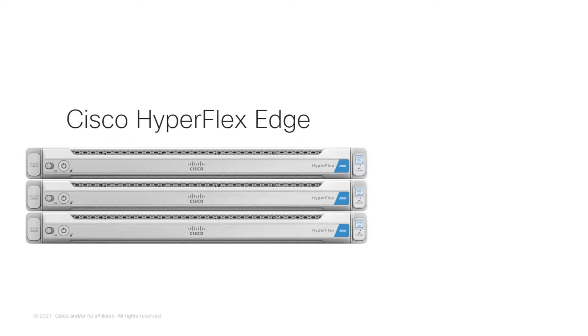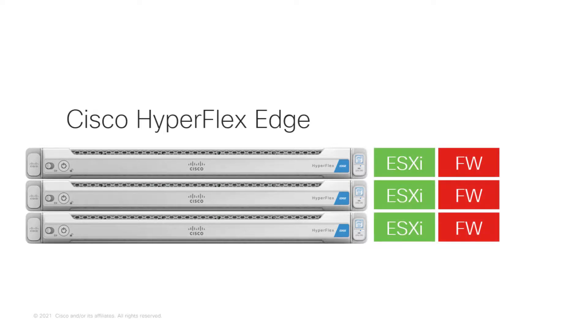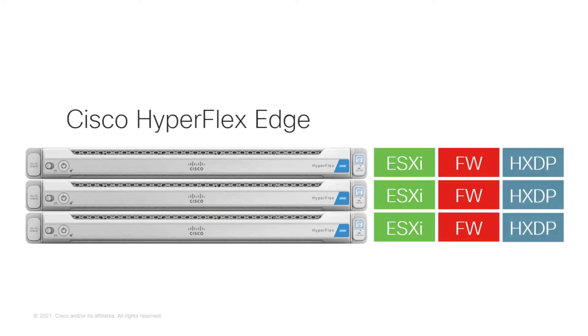The Cisco HyperFlex Edge solution comprises three software components on each individual server: VMware ESXi hypervisor, Cisco UCS server firmware, and Cisco HyperFlex data platform storage software.